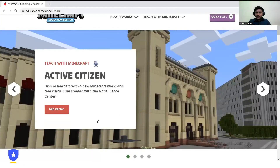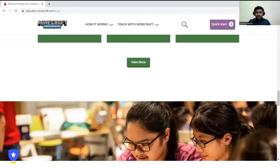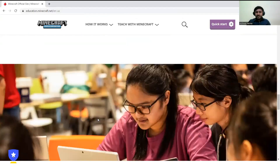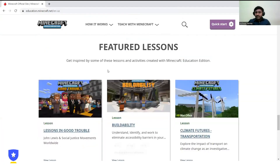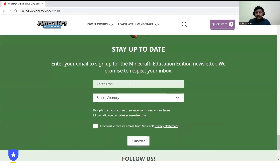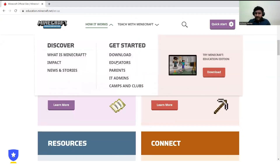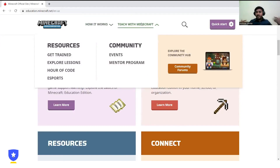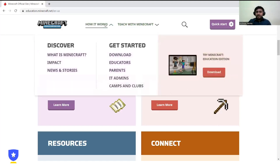Once you open the website, you can explore everything available there. Children have added their own projects. There are featured lessons — like a new update — and sections for educators, parents, admins, and camps and clubs. If you are a teacher and want to teach through Minecraft, there are resources and PPTs available for each lesson. There's also a community to join, mentorship programs, and coding competitions available under the 'Hour of Code' tab.